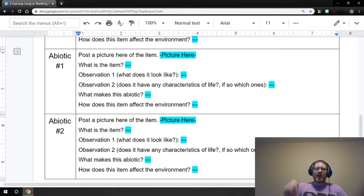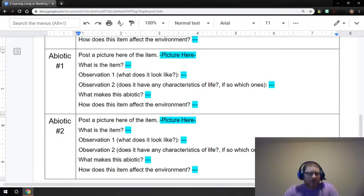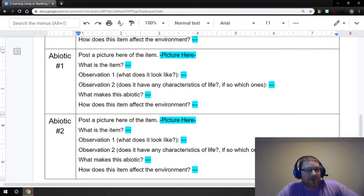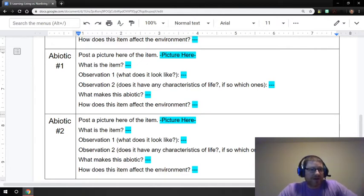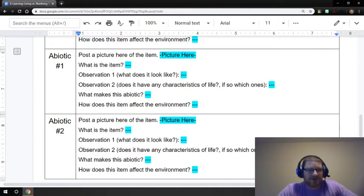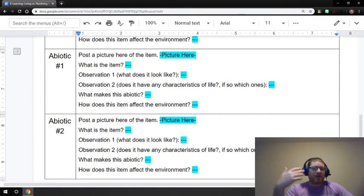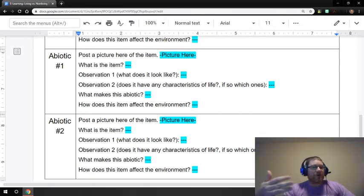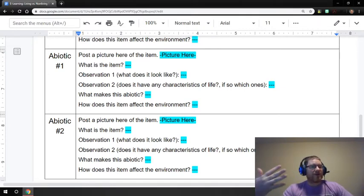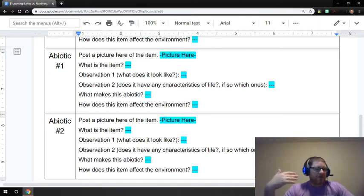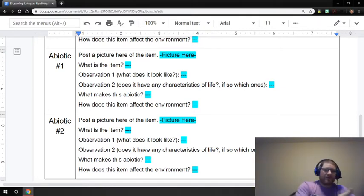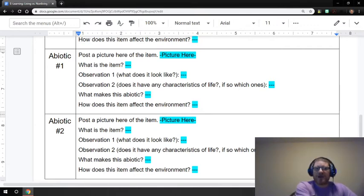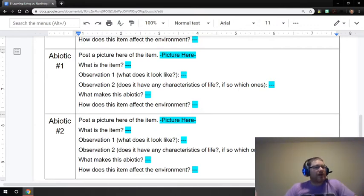You'll then go to the abiotic, which is going to be very similar as far as the questions you're going to be concerned with. You're going to take a picture. You're going to tell me what the item is. You're going to give me some observations. For this one, though, instead of looking at does it have all of them, you're going to be looking at if they have any of them and if so, which ones. So if it's, for example, something you consider abiotic, but it is made out of chemicals, it would be made out of chemicals still.